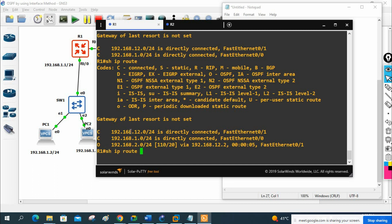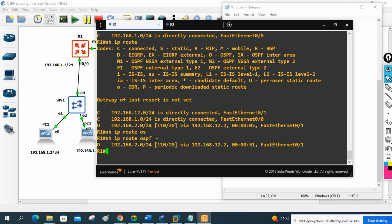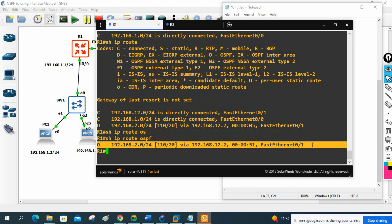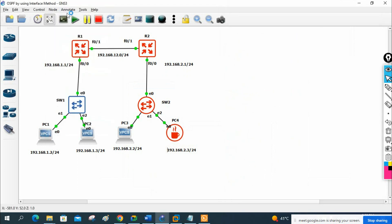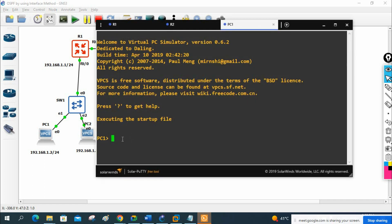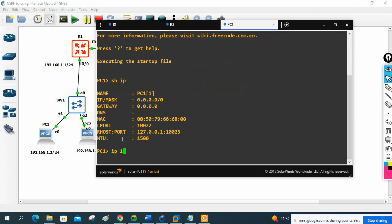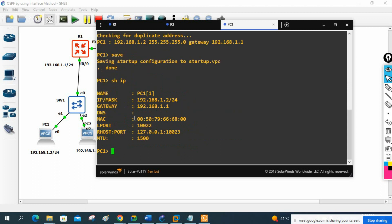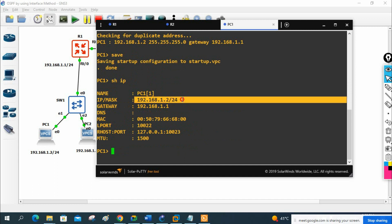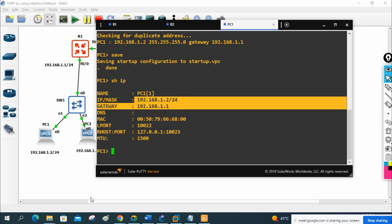To see only OSPF routes, write 'show ip route ospf' — you will see only OSPF entries in the routing table. Now we have the routes. Let me assign an IP to PC1: 'ip 192.168.1.2/24 192.168.1.1' — assigning IP and gateway. Write 'show ip' to verify — 192.168.1.2/24 is assigned with the correct gateway.